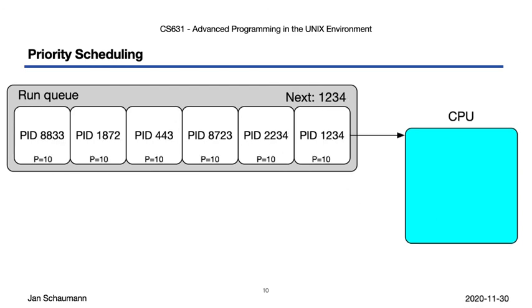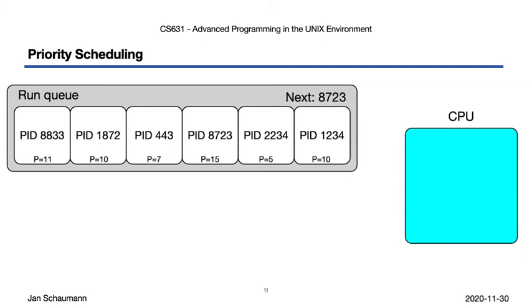So let's try again. This time, in addition to our run queue, we let each process have a priority. If all jobs have equal priority, then the scheduler can pick the first job off the run queue just like before. But let's suppose different jobs have different priorities. In that case, the scheduler will pick the job with the highest priority off the run queue and place it on the CPU. In this case, there will be process 8723, with a priority of 15.